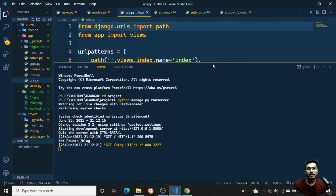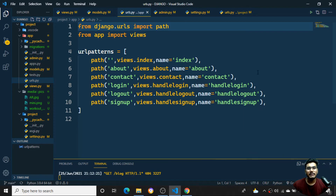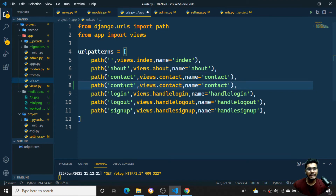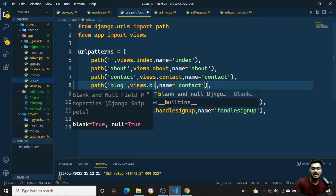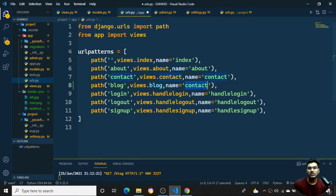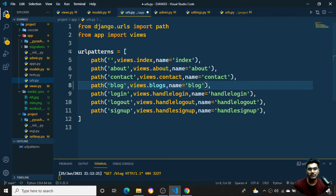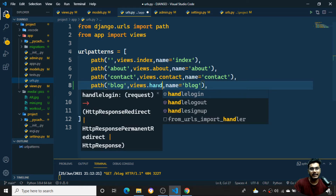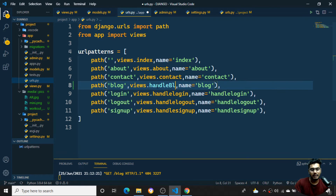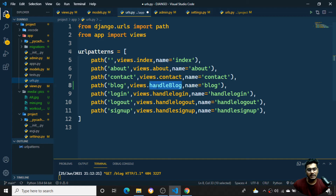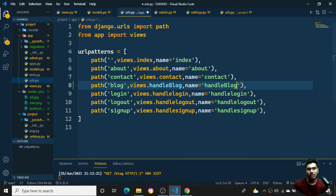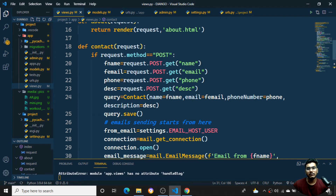I'll go to my urls.py file and create one more path for the blog. Whenever it runs I need to call the blog function - I'll name it 'handle_block'. There was a keyword conflict with 'blog', so I'll use 'blocks' as the URL path and 'handle_block' as the function name. Once I save it I'll go to views.py and create that function.